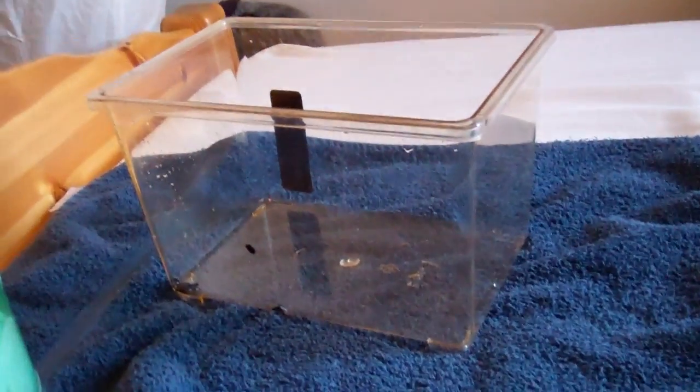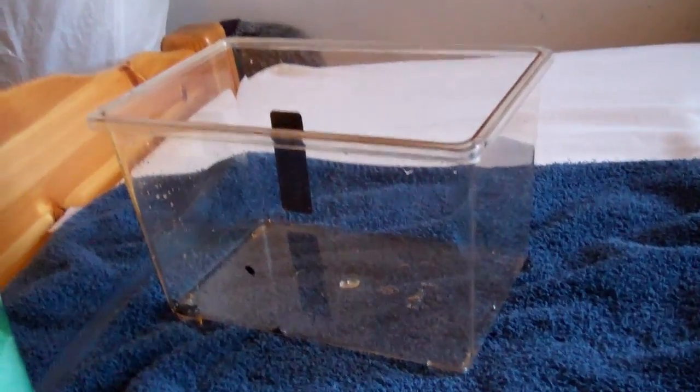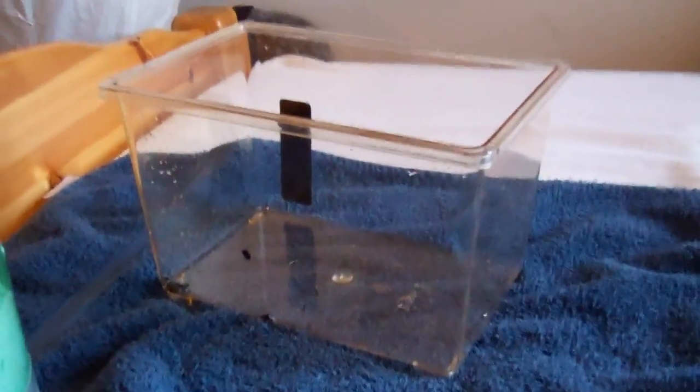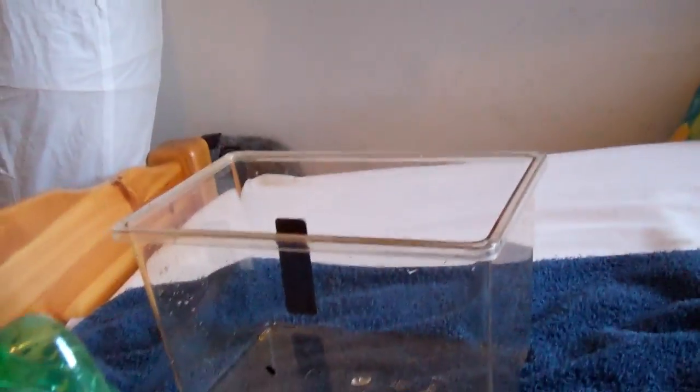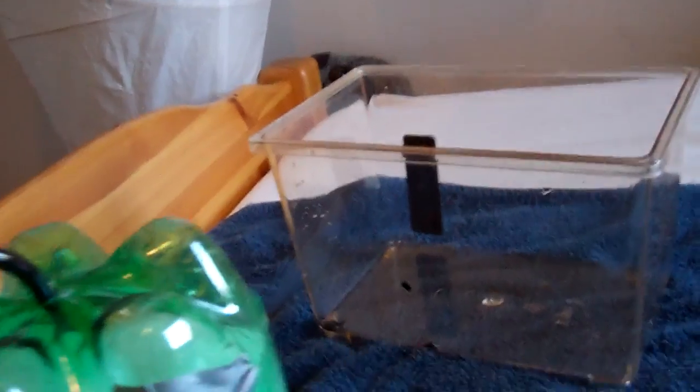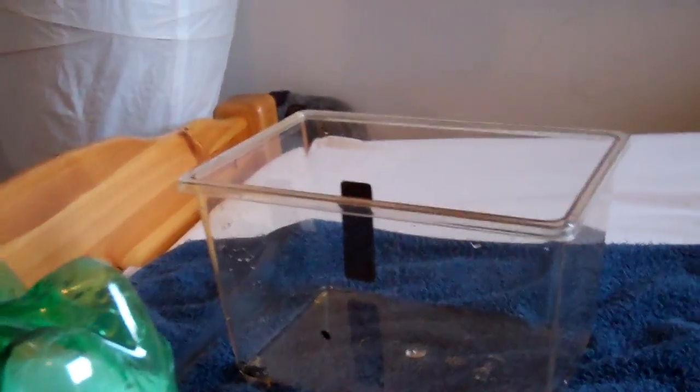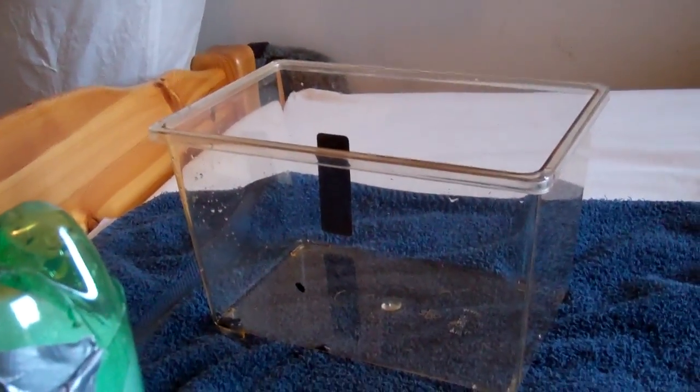And I'll be making a video on a hospital tank shortly. Thank you for watching. This is Russian Torts. Please comment on the video if you have any questions.